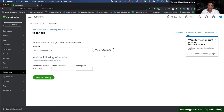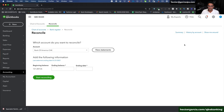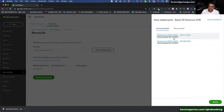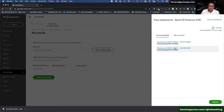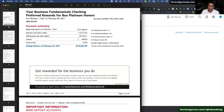Bank of America allows you to directly download statements from within QuickBooks. If you see a big button that says 'View Statements,' you can click it and choose which month to download. If you don't see that button, just log into your bank account normally — go to chase.com, suntrust.com, or whatever — and download your statement as a PDF to your computer.